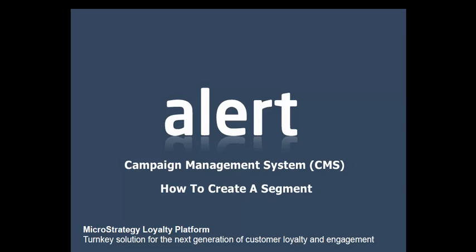Hello and welcome to this alert training video. In this episode we're going to be discussing how to create a segment from within the campaign management system.